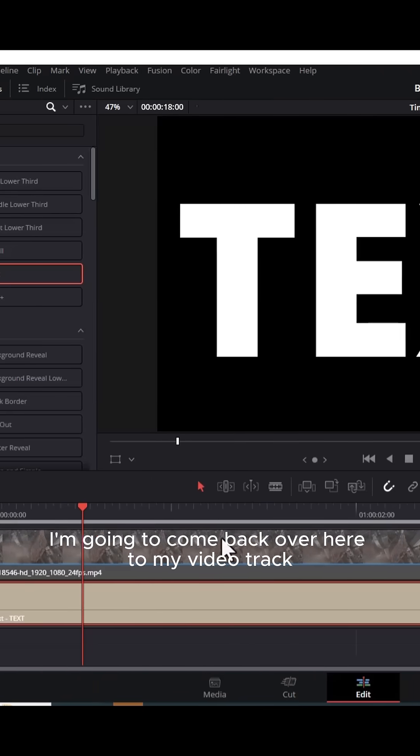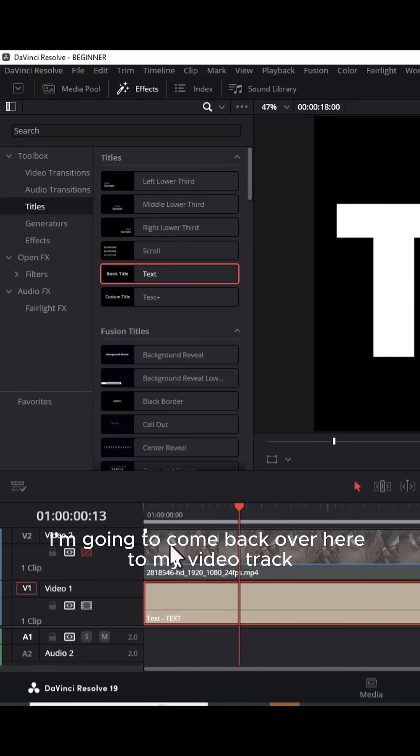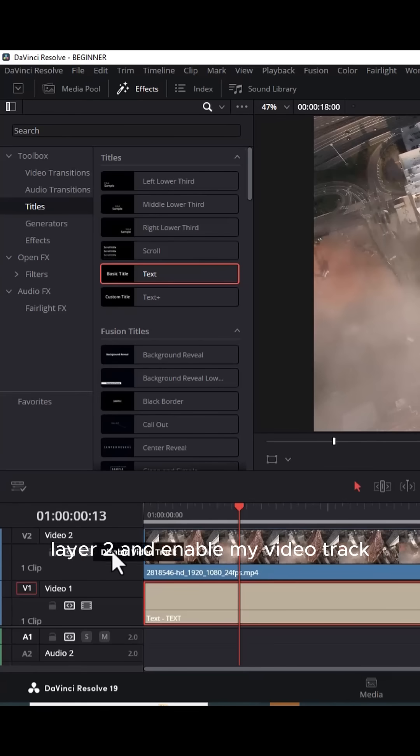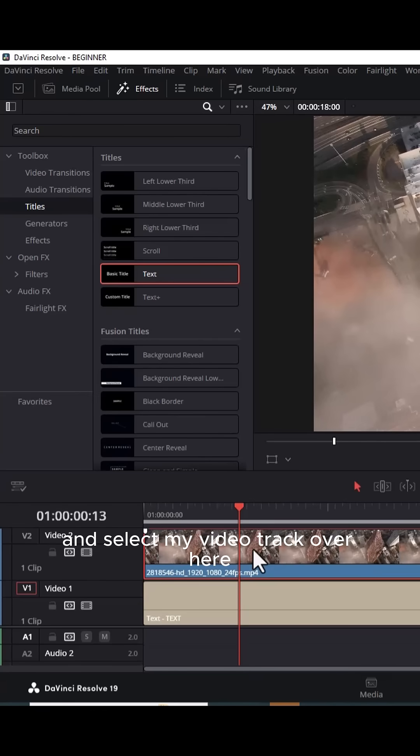Next, I'm going to come back over here to my video track layer 2 and enable my video track and select my video track.